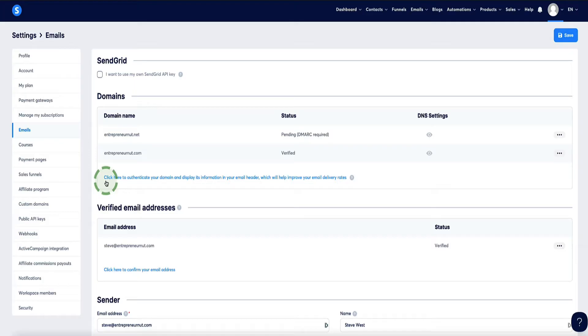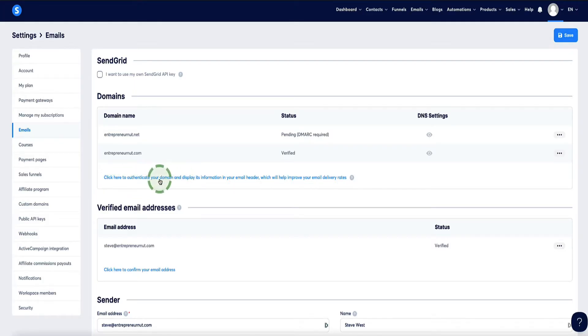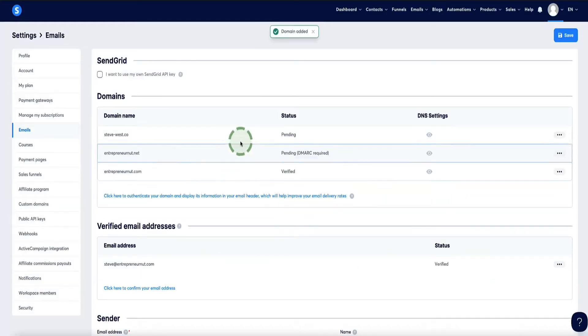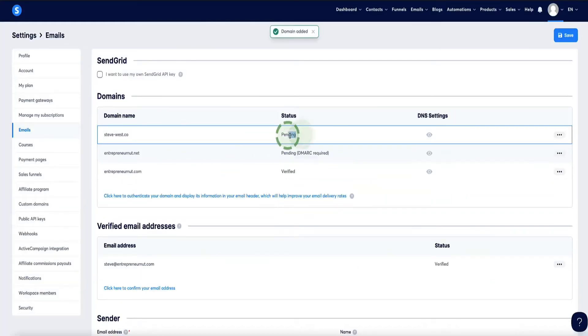Right here we can see it says 'click here to authenticate your domain.' So let's click on this link, and now it's asking us to enter our domain name and then click Save. Now we can see it says pending status.